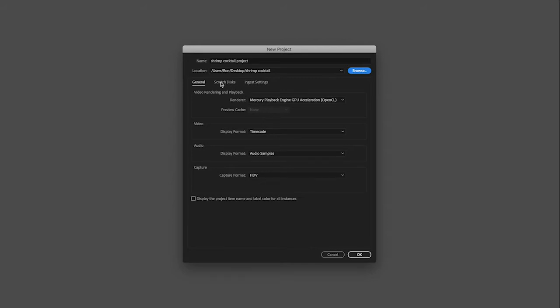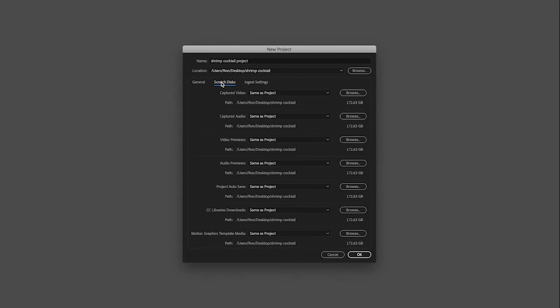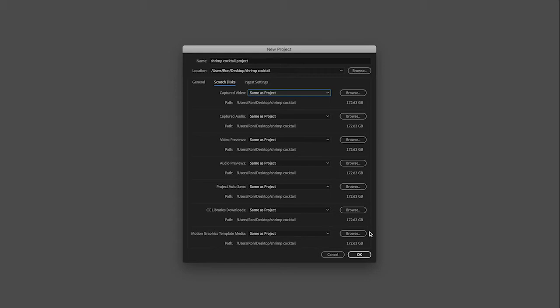The default settings at the bottom are just fine. I'm going to go to the Scratch Disk tab and confirm that it is going to save all of these various assets to the same folder where I'm saving the project. Premiere saves a whole bunch of files for you automatically — for instance, it will make a backup every three to five minutes. That means if your computer freezes and you haven't saved for a while, you probably haven't lost more than a few minutes of work. Just make sure it says 'Same as Project.' If it doesn't, drop the menu and change it.